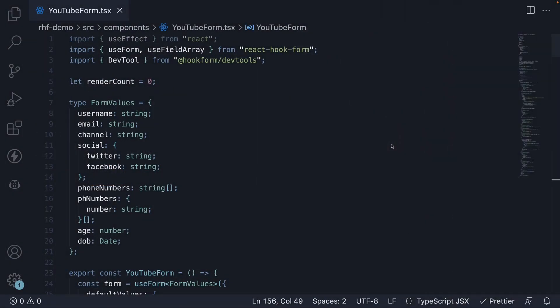Now that we have covered enhancements related to form state, let's move on to enhancements possible for form submission. In this video, we will learn how to handle submission errors.